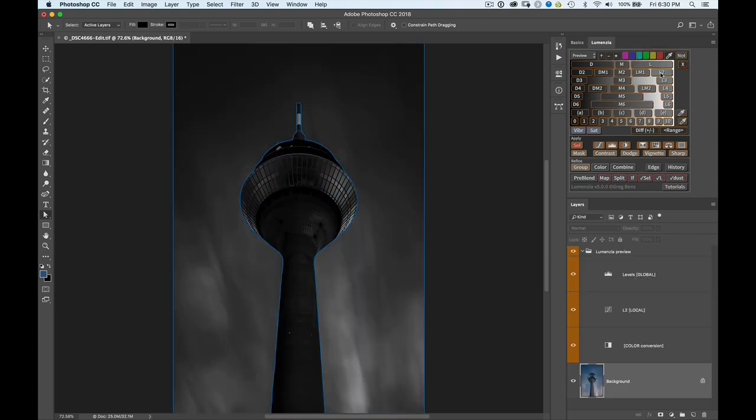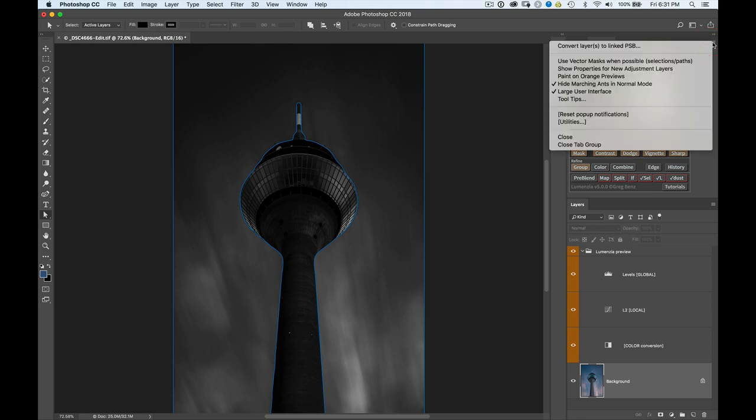And I'm going to make one change. So we still want to load this path with Lights 2. But instead of using it as if it were a selection and getting the same result we got in the past with Lumencia, what I want to do instead is activate a new option called Use Vector Masks When Possible. And what this means is if you have a selection or path active, Lumencia will convert that to a vector mask,